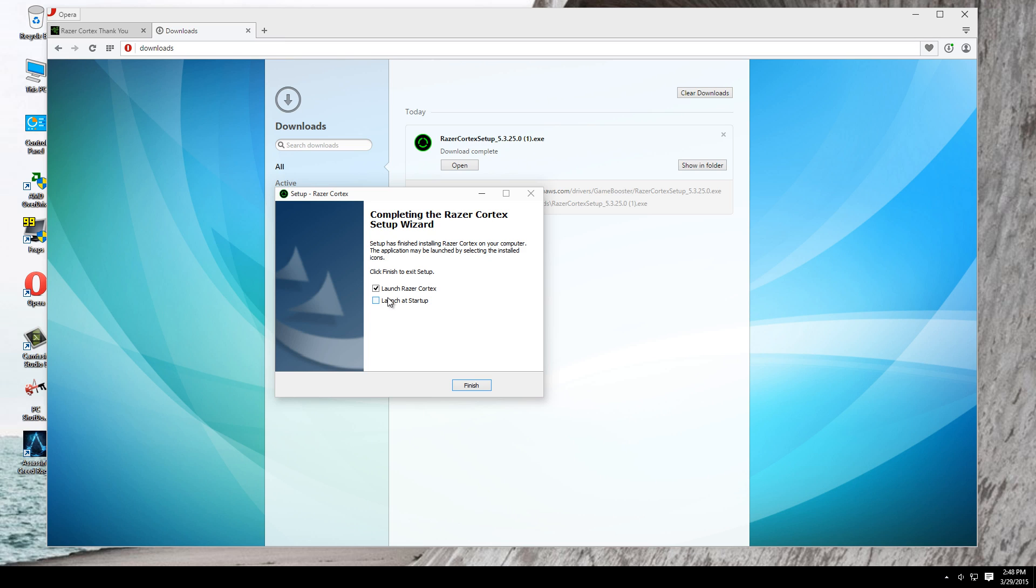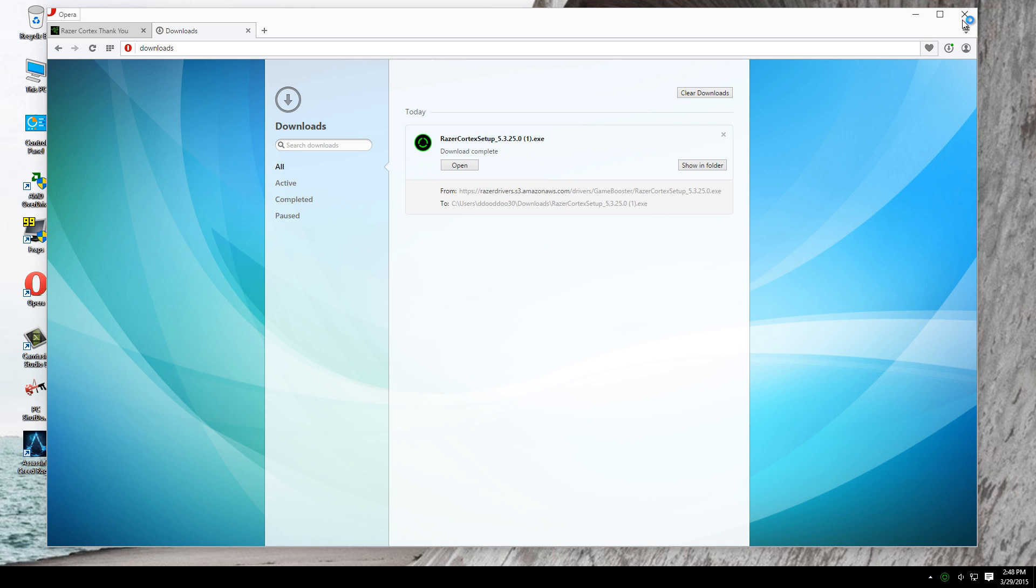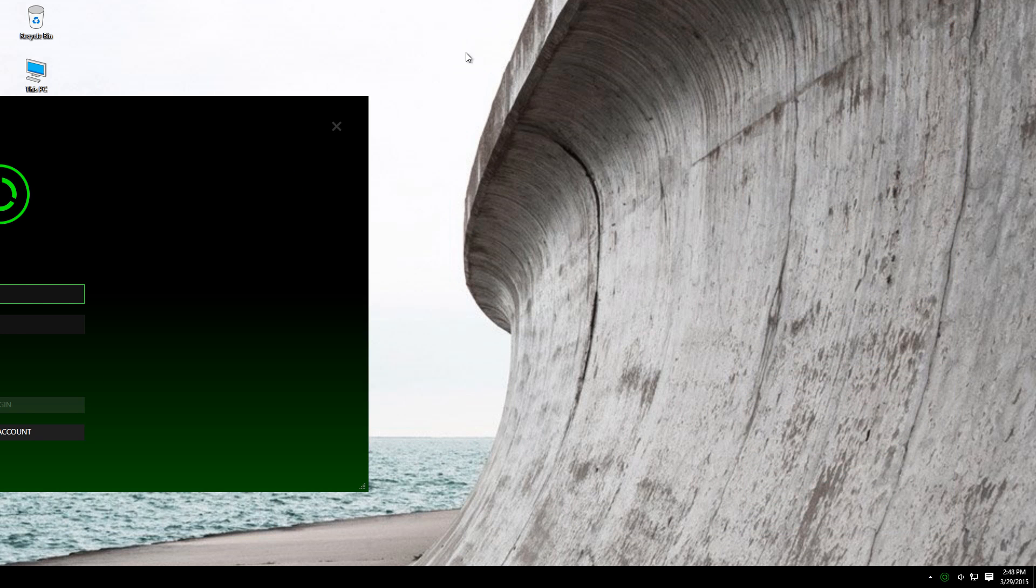If you don't want this program to be opened when you open your computer, uncheck this box. And now, I'm gonna show you how to use this program.